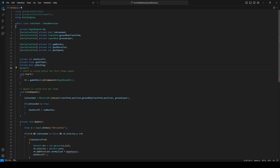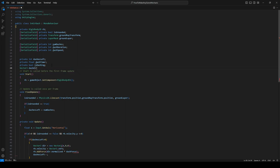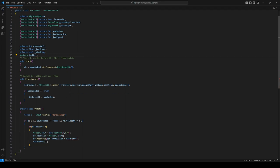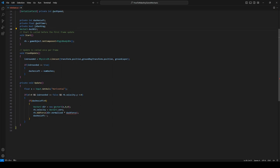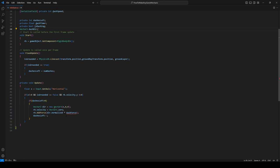I think the next thing we should do is probably just make sure we're not dashing, so isDashing is false. And while we're down here, we might as well put our input code in as well.